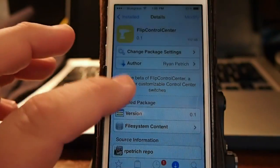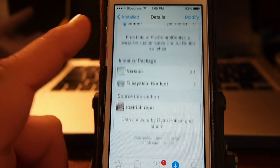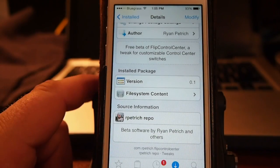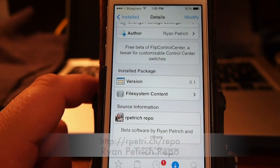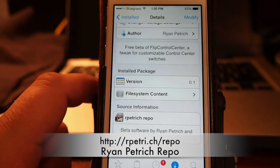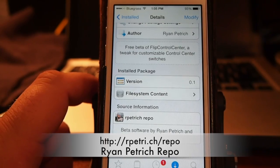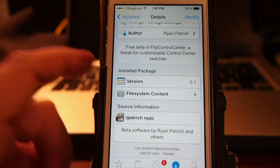This is available for free in the Ryan Patrych repo. I will have that repo address for you in the description below. You will have to add a repo, so keep that in mind.